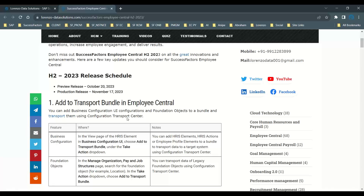This is related to the Configuration Center. The Configuration Center was introduced two years back — it works very similar to your instant synchronization, and the future is going to be the Configuration Center, so everyone should be aware of this functionality. In this release, SAP added Manage Business Configurations and the Foundation Objects to a bundle to transport them using the Configuration Center.